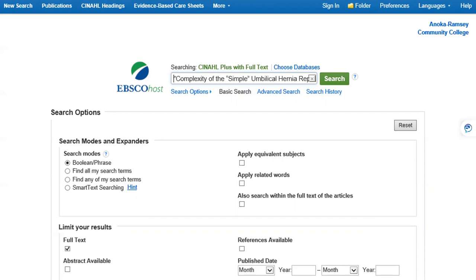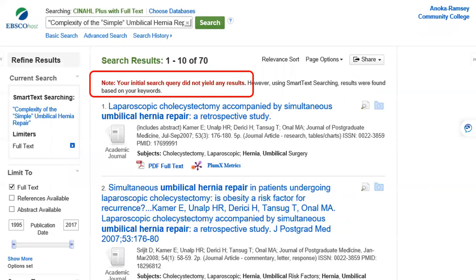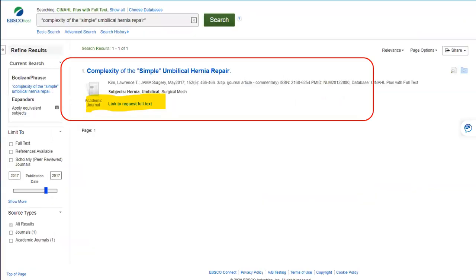If we have access to that article, it will come up in the search results. Here you can see that we don't have access to it because it says your initial search query did not yield any results. Your next step is to uncheck the box that says full text — you'll probably find it on the left. Click search again, and if we can borrow it, it will appear here.